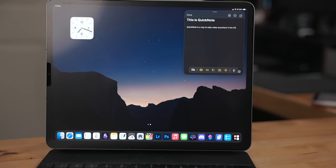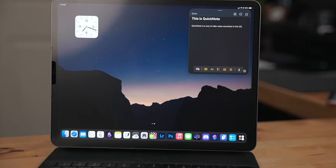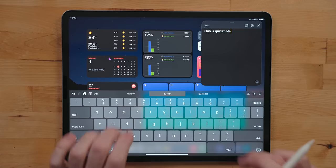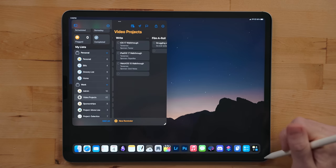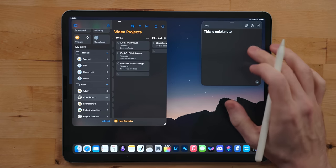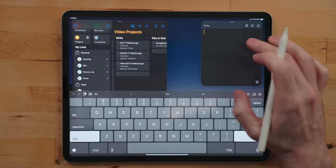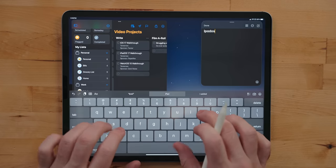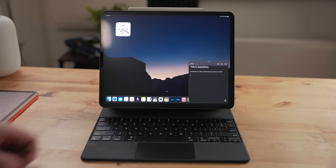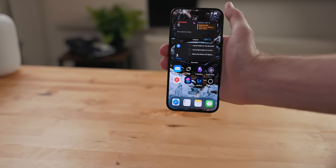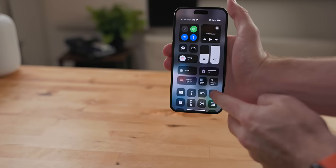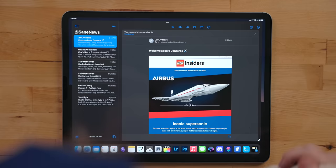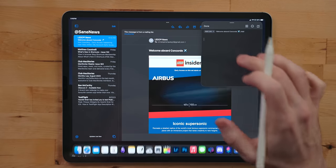But the biggest feature that keeps bringing me back to using Notes is the Quick Note feature. Quick Note is a built-in windowing feature that allows you to take a note anywhere. There are a few different ways to enable this: you can swipe up from the bottom right corner (if you're using Stage Manager you have to use the Apple Pencil for this), you can use Globe-Q on a keyboard and this will bring up the window, and on both the iPhone and the iPad you can use a Control Center button.